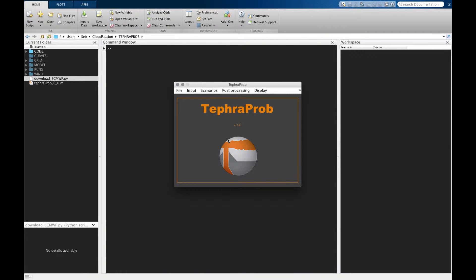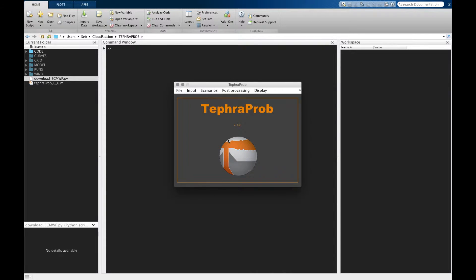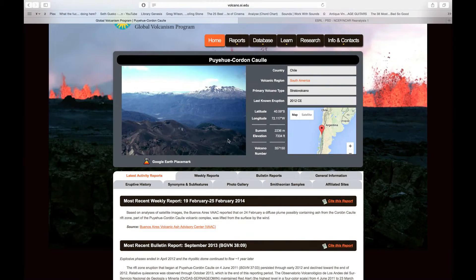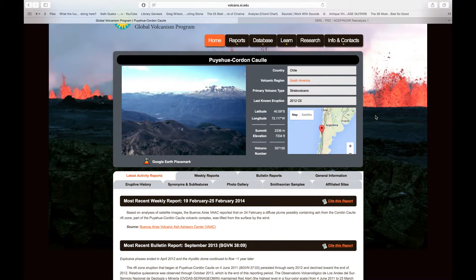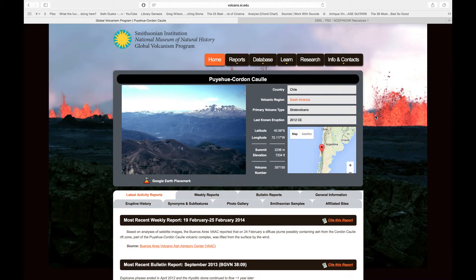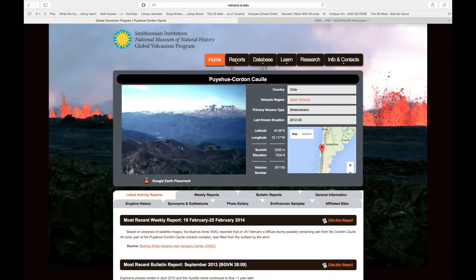The last input you can assess with TEFRAPROBE is the eruptive history using the Global Volcanism website. The GVP database, you probably know it, is part of the Smithsonian Institution and it's a really amazing effort to compile all the eruptions.